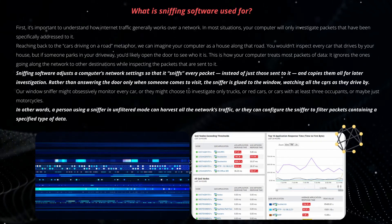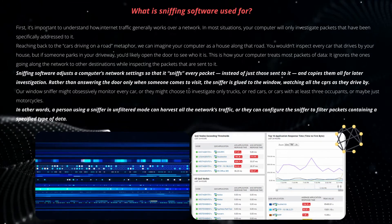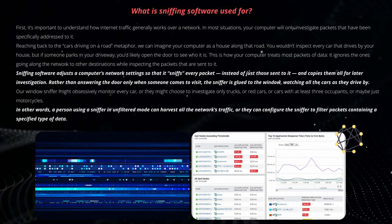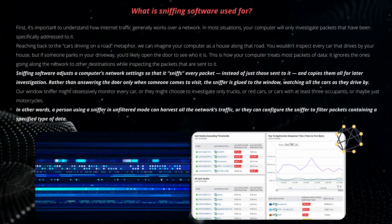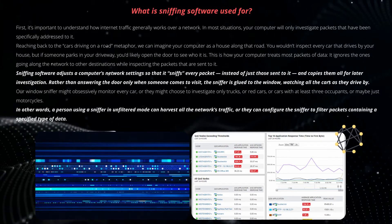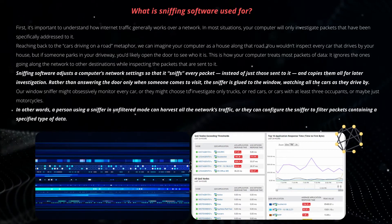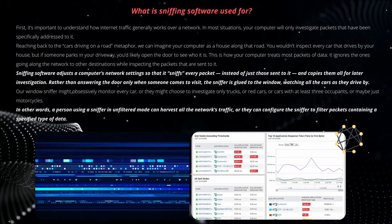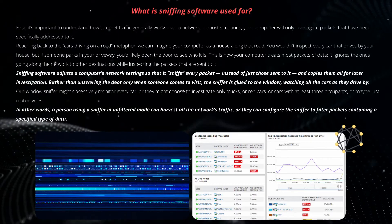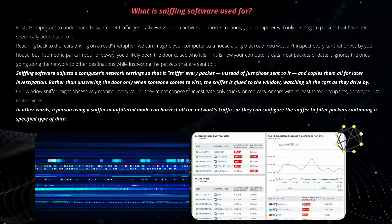How do network admins use sniffing software? It's important to understand how internet traffic generally works over a network. In most situations, your computer will only investigate packets that have been specifically addressed to it. Imagine your computer as a house along a road — you wouldn't inspect every car that drives by, but if someone parks in your driveway, you'd open the door to see who it is. Sniffing software adjusts a computer's network setting so that it sniffs every packet instead of just those sent to it, and copies them all for later investigation. Rather than answering the door only when someone comes to visit, the sniffer is glued to the window watching all cars as they drive by.